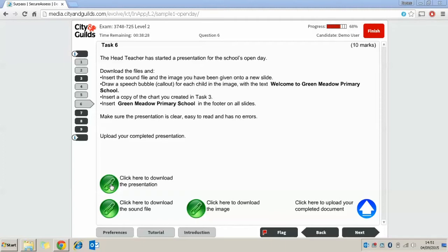We need to insert a copy of the chart you created in task 3. Finally we need to insert Green Meadow Primary School into the footer on all slides. And we need to make sure the presentation is clear, easy to read and has no errors.